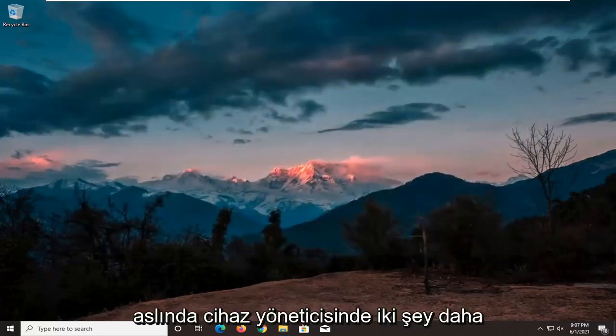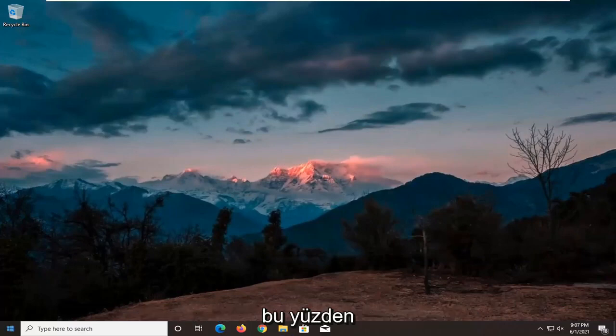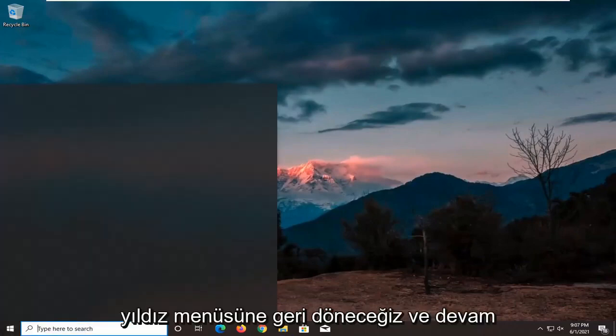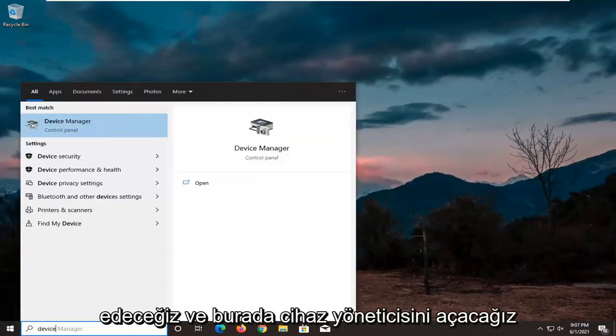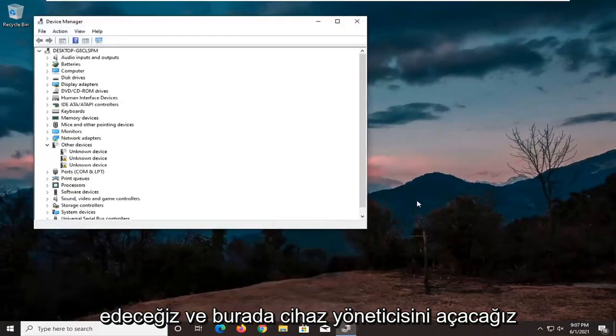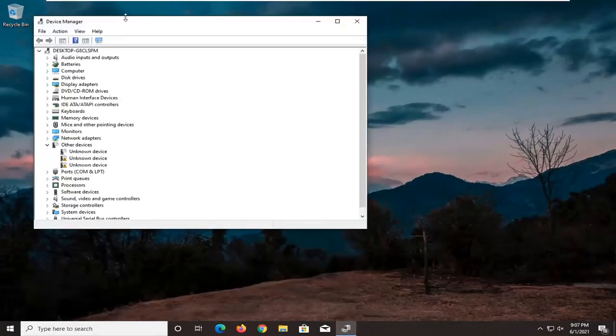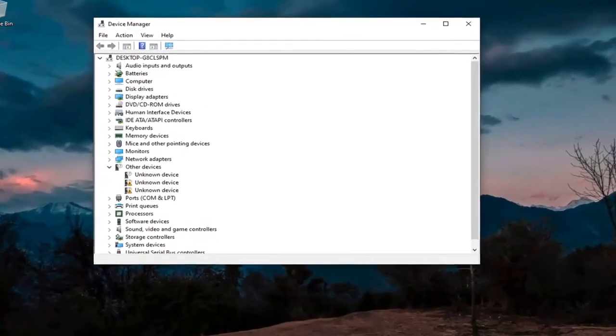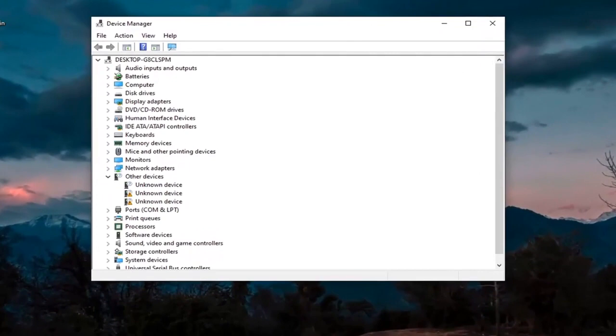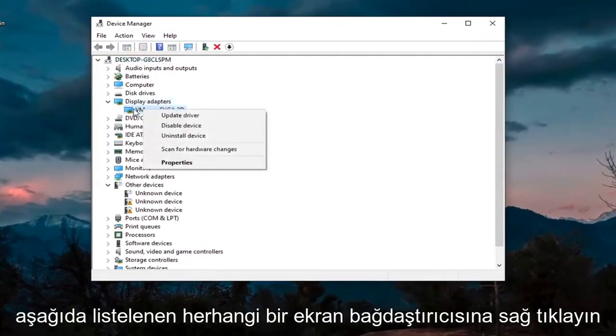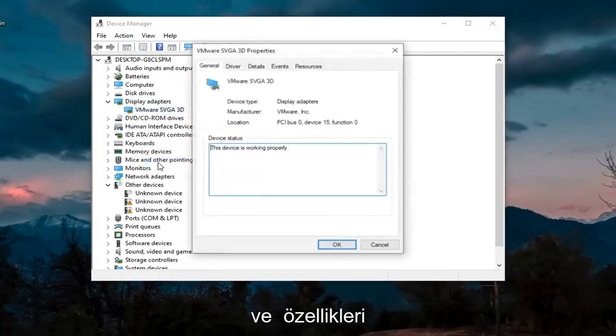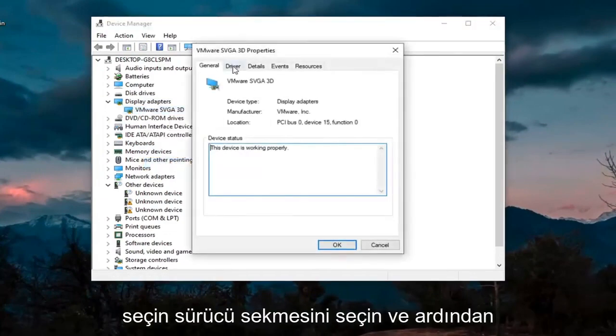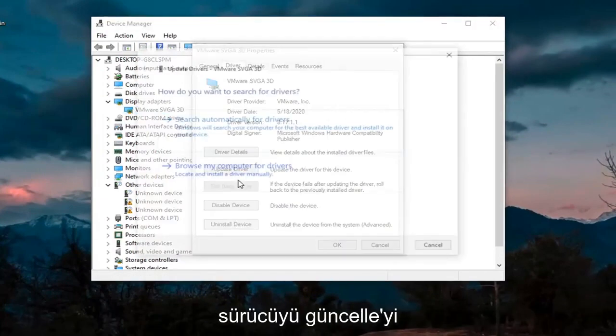Another thing we're going to do, actually two more things in Device Manager. So we're going to head back over to the start menu, and we're going to go ahead and open up the Device Manager here. We're going to first expand the Display Adapter section here. Right-click on whatever Display Adapter is listed under there, and select Properties. Select the Driver tab, and then select Update Driver.